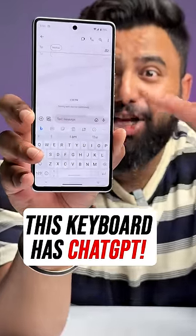This Android keyboard has ChatGPT built-in and it's completely free. This is a SwiftKey keyboard and it has ChatGPT integrated with the Bing AI.